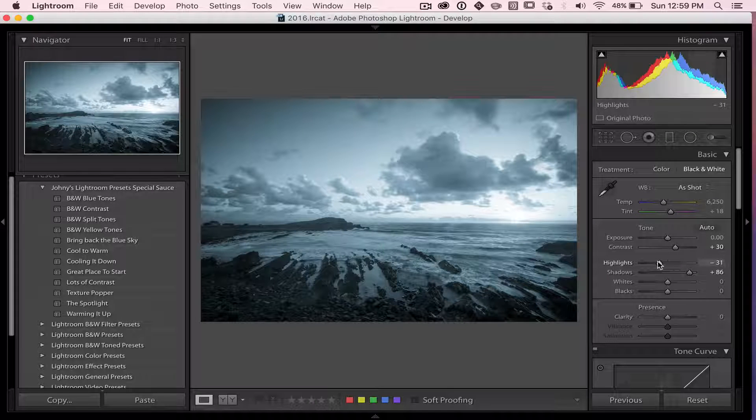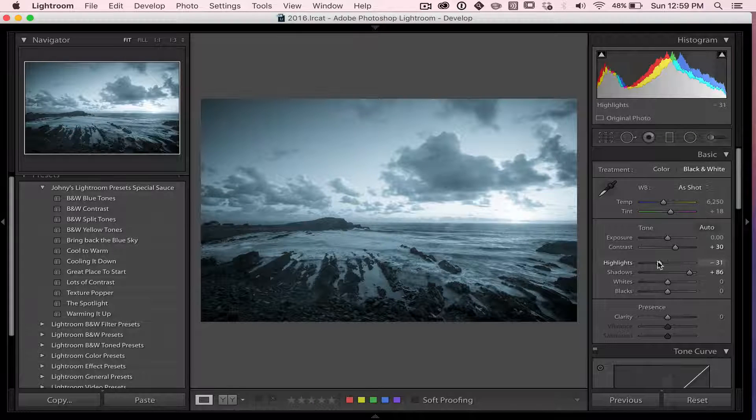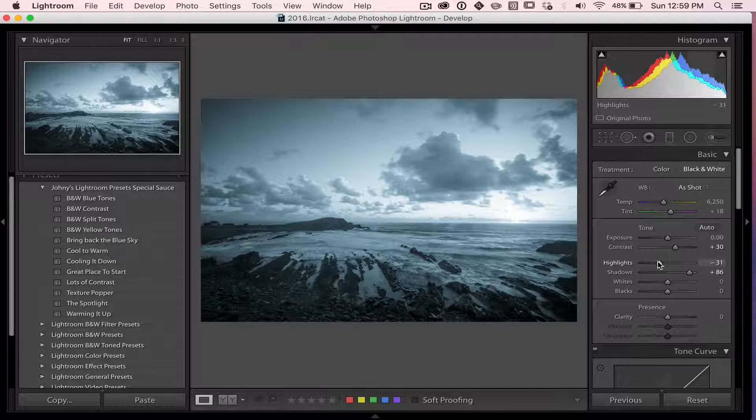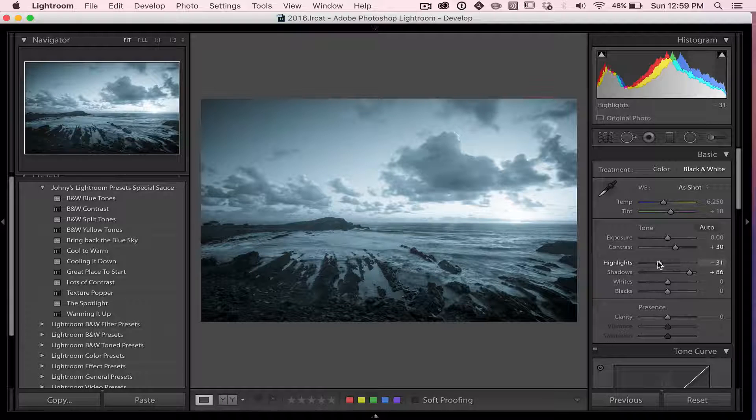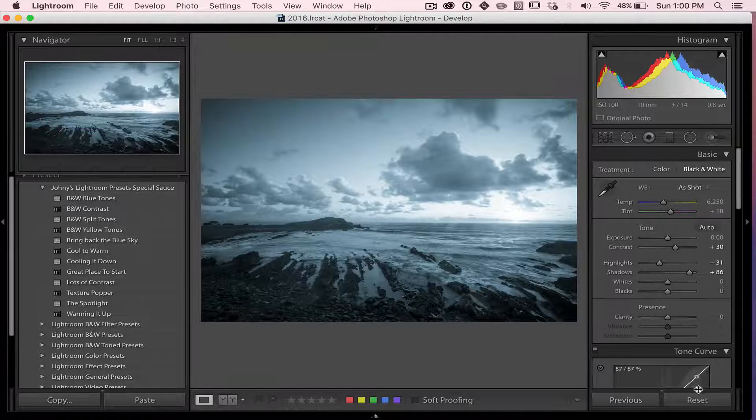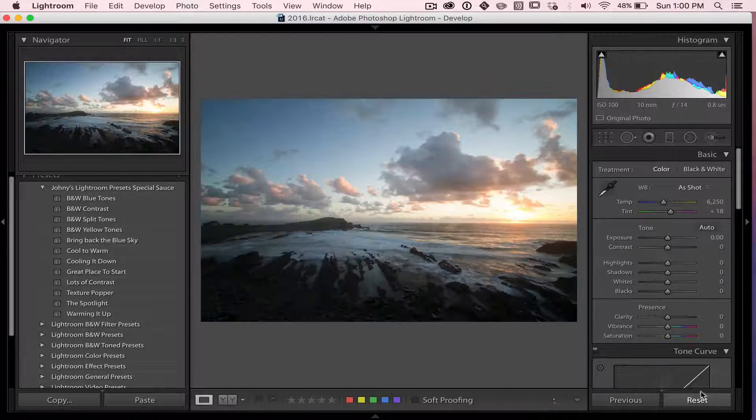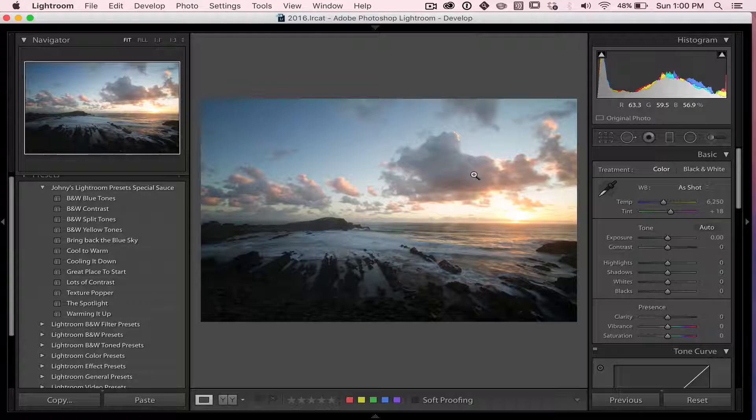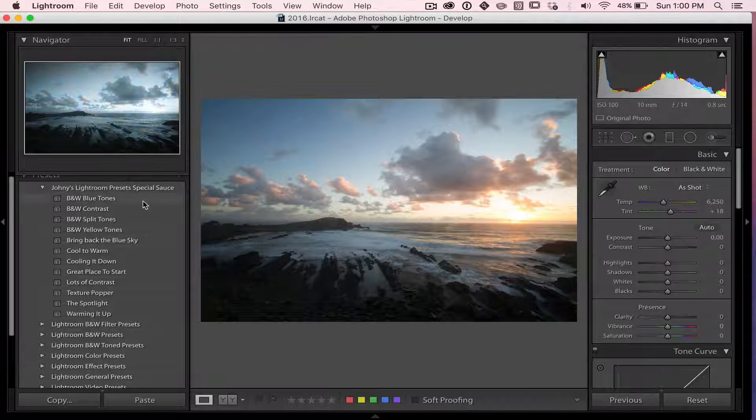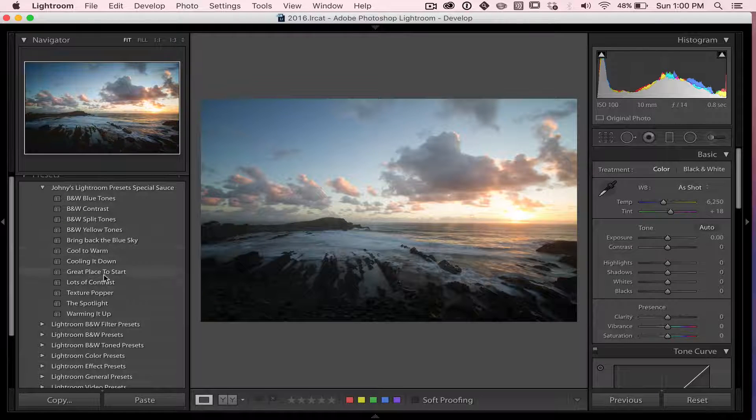Sometimes, one click and you'll be ready to go and you're happy with the outcome. But other times, it's just a great starting place. So that's how I use presets. That's how you can use these ones.